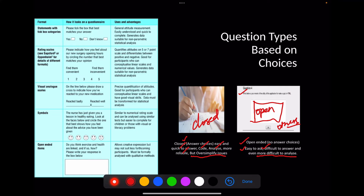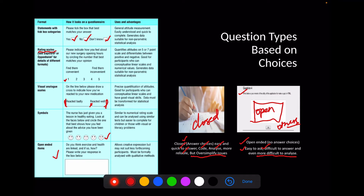Other question types based on responses include tick-box categories, rating scales from 1 to 5, and visual analog scales — commonly used for pain — where the patient marks on a spectrum from very worst to excellent. Emoji symbol scales and open-ended items can also be used. You can pause this slide to review the uses and advantages of each type.